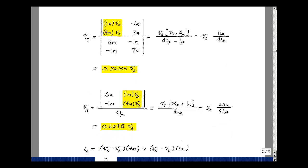Now solve for V3 by putting the right-hand side into the V3 column. The numerator gives 24 micro times V sub s plus 1 micro times V sub s, which equals 25 micro times V sub s. The denominator is still 41 micro. So V3 equals 0.6098 times V sub s — again, a linear relationship with the source.